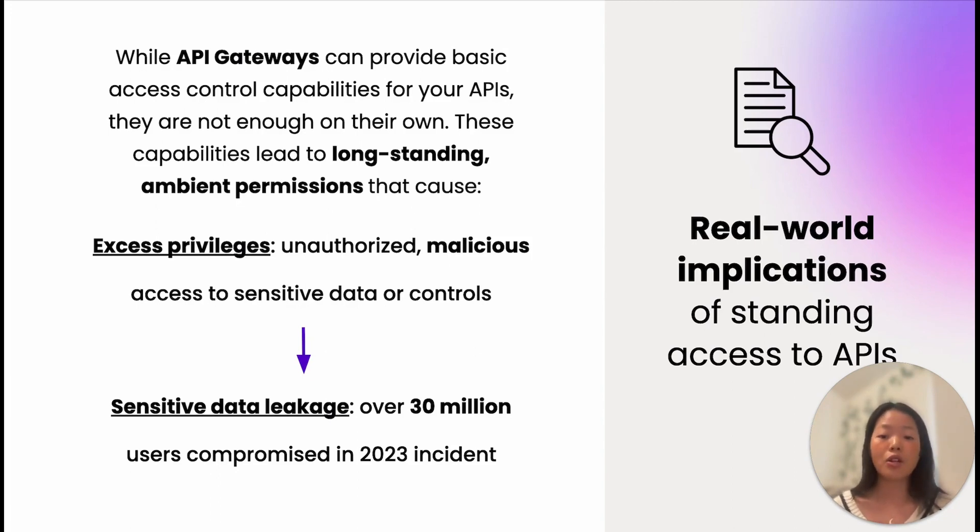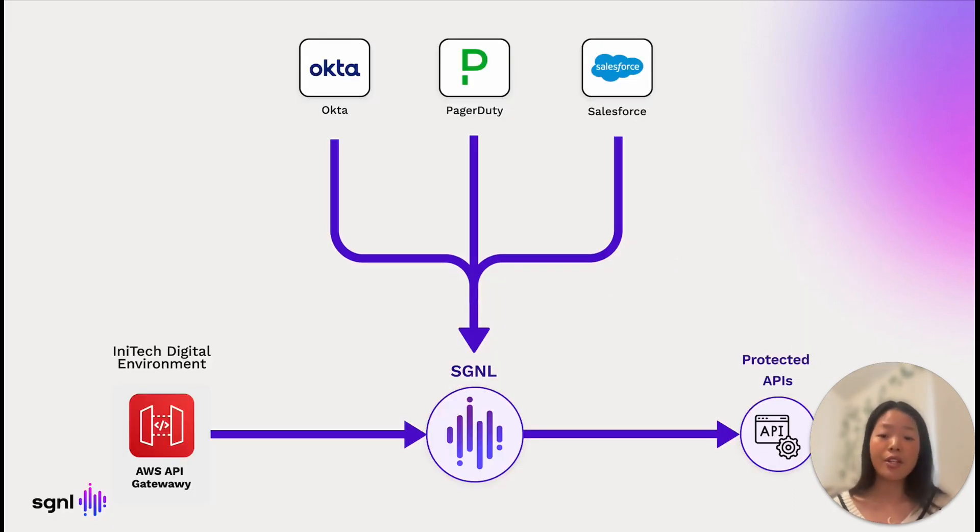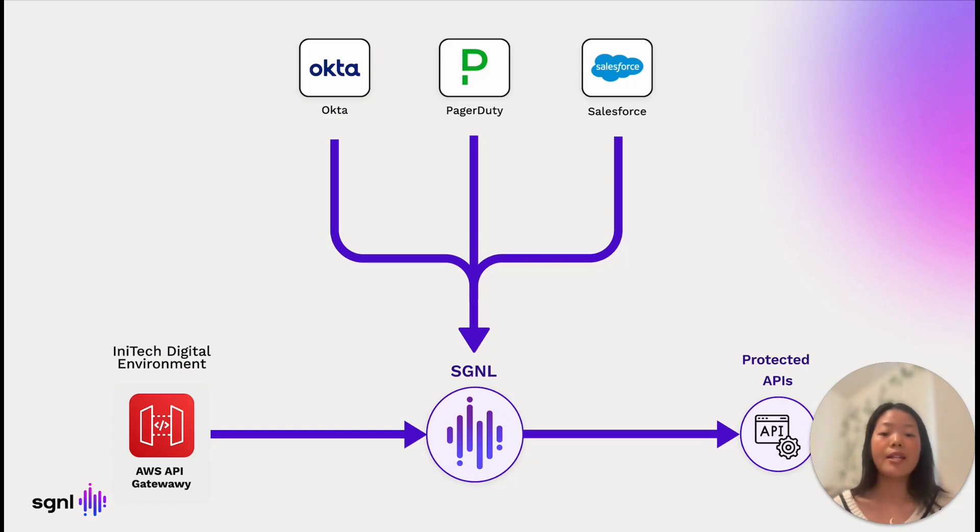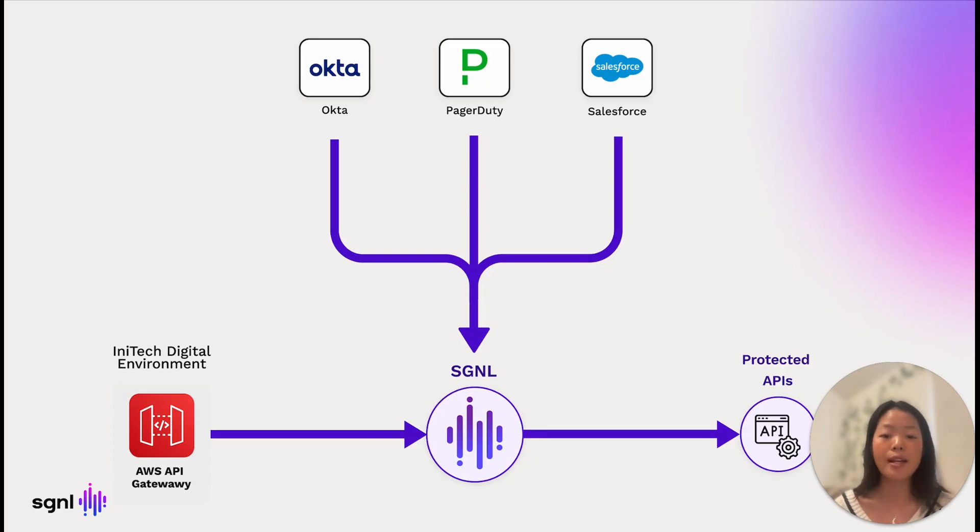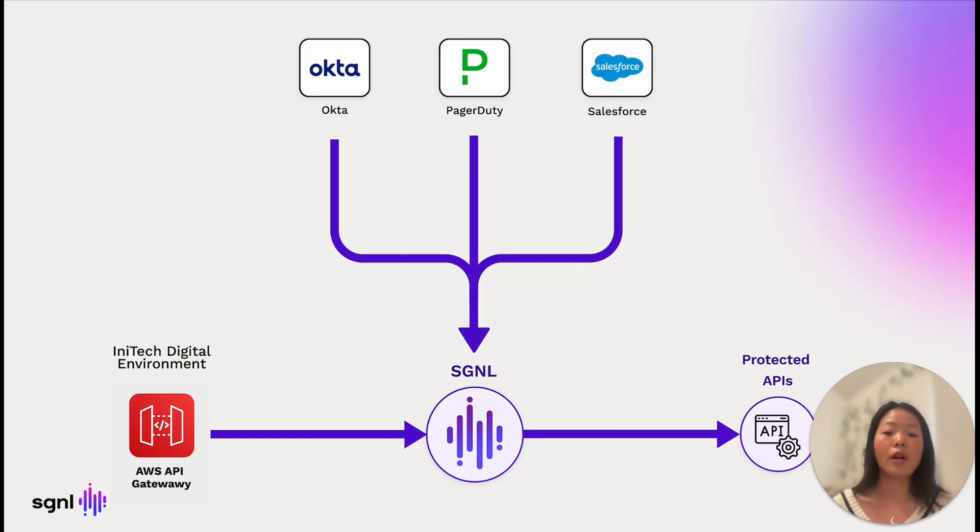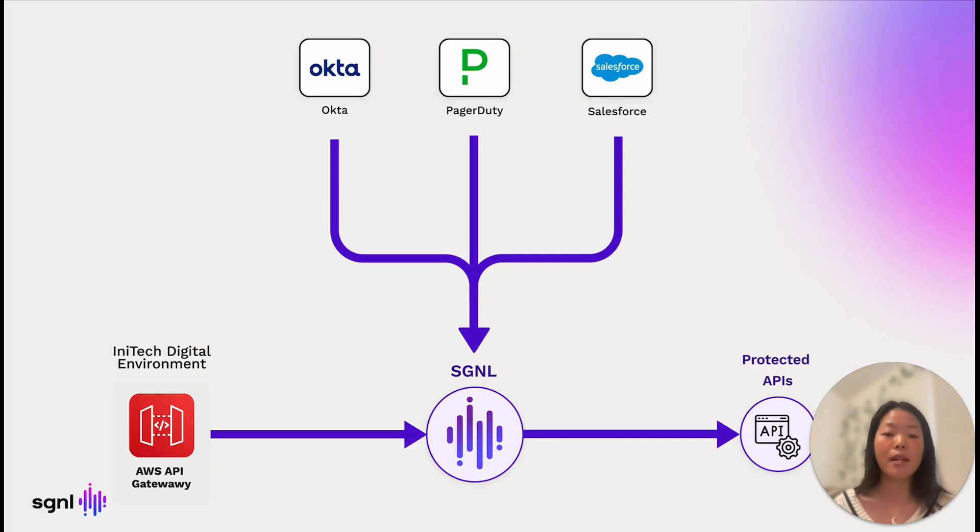Thus, there is a crucial need for eliminating standing access to APIs to protect sensitive data. Take a fictitious company called InnoTech Digital, for instance. InnoTech Digital is a global enterprise technology platform providing network services to other organizations. InnoTech Digital uses AWS API Gateway to secure their published APIs in their internal applications, AWS, and other services in their environment, which expose sensitive information or capabilities such as user data, company resources, account management, and application admin control.